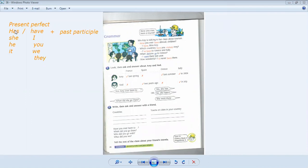The rule of a present perfect is has, have plus past participle. With has, we use she, he, it. With have, we use I, you, we, they.